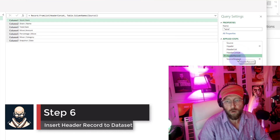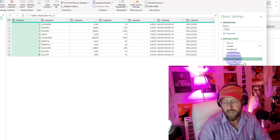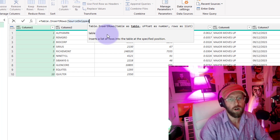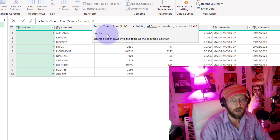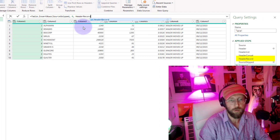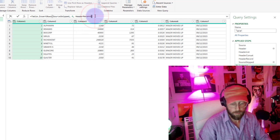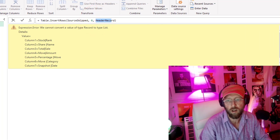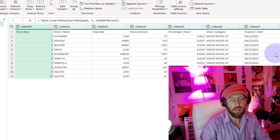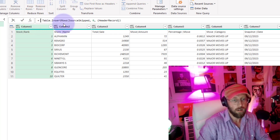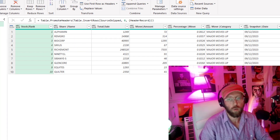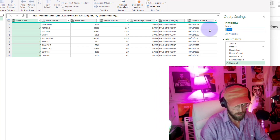Now I want to insert the header record into the source skip. We add a new step: Table.InsertRows. We give it the table, we want to insert rows at position zero at the top, and provide it with a list — referring to the 'header record' step. This is going to break because it expects a list, not a record. To convert it to a list, we just put it in curly brackets. And there you go — it's now at the top. All we need to do is say Table.PromoteHeaders, give it the table, close it out, and there we go. Magical — we actually did it! Let's name this step 'result one'.